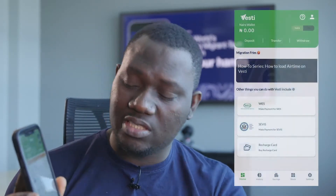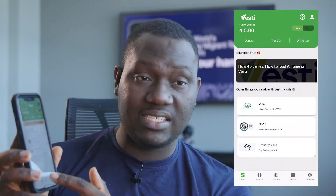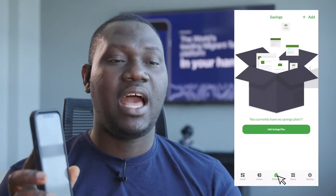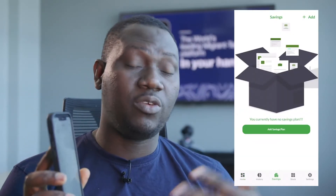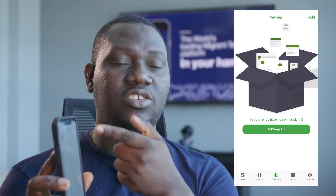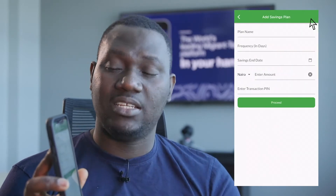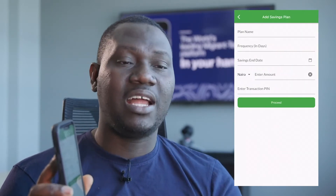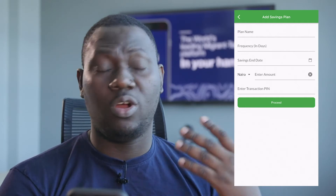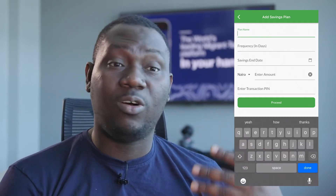To create a savings plan, you just need to go to savings. Tap on savings, and when you click on savings you're going to see a plus button just on the right-hand side. Then you simply click add.